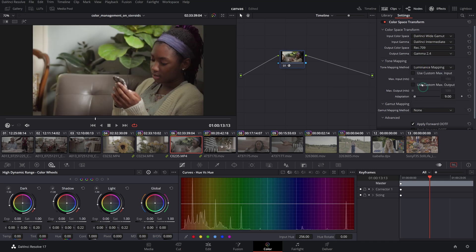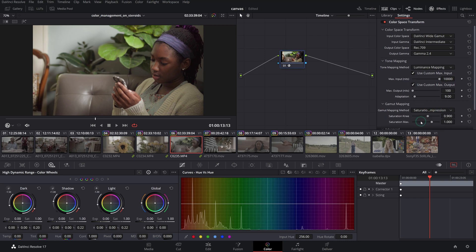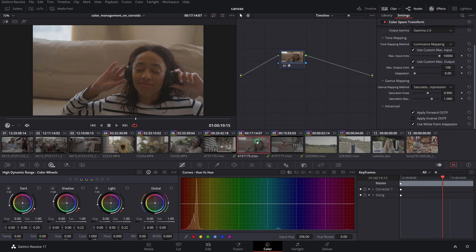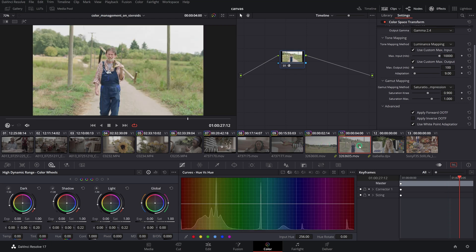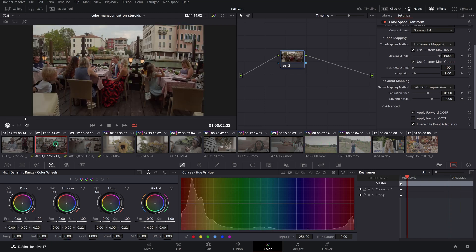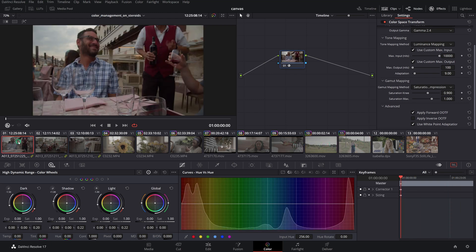This way, you have access to each input color space device parameter individually like tone and gamut mapping, and you have the advantages of visually seeing the flow and adapting for a variety of input sources.